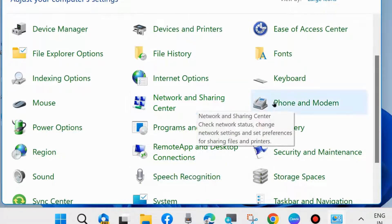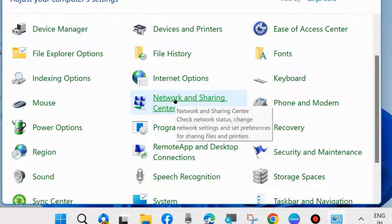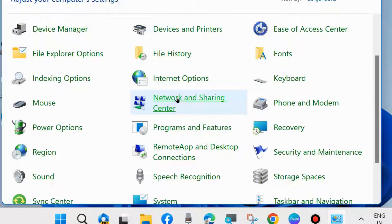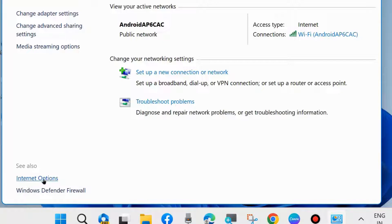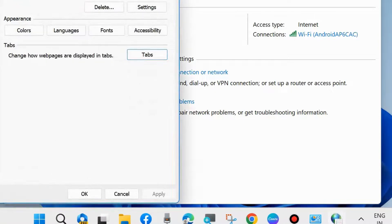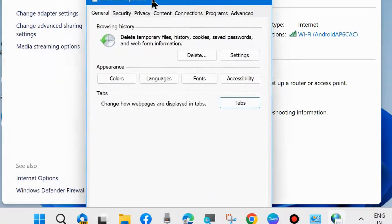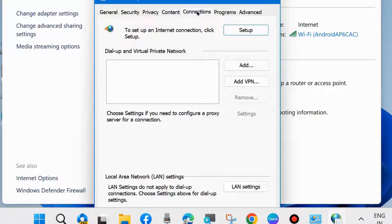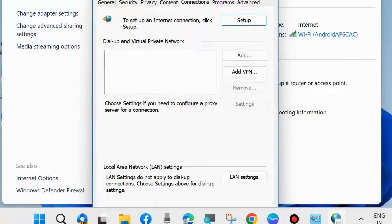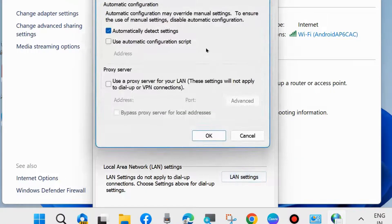go to Network and Sharing Center. Click on it, then go to Internet Options from the left bottom. The Internet Properties window will open. Go to the Connections tab from the top menu bar and then go to LAN Settings.